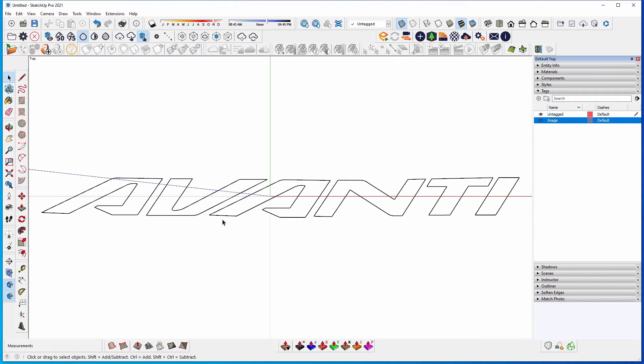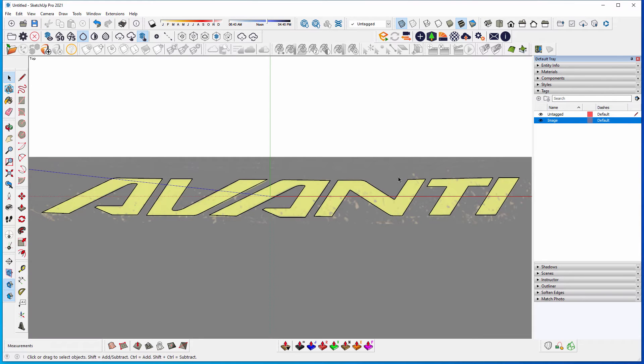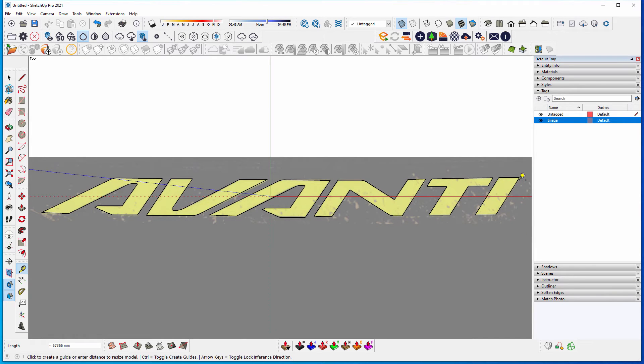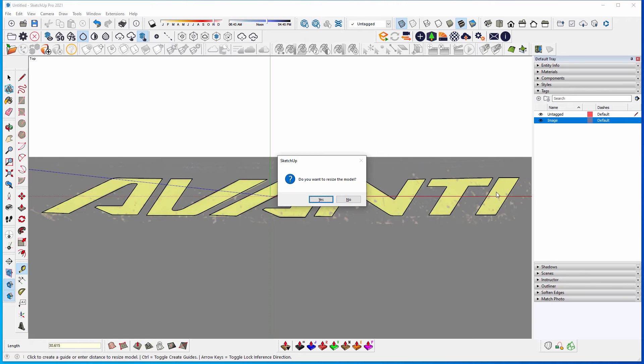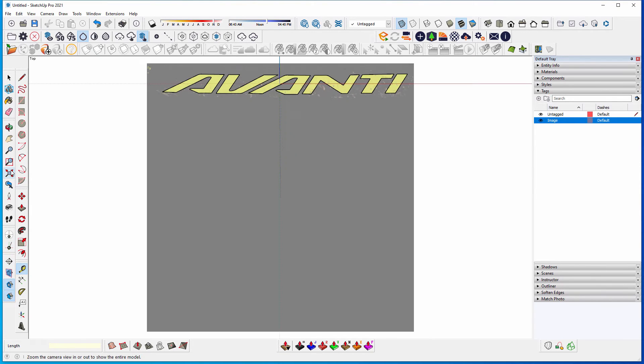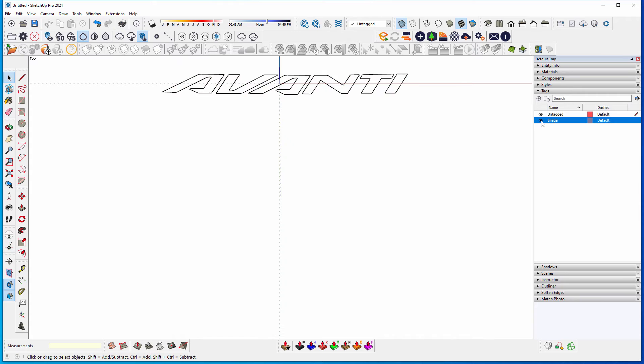So to resize this, including the image, actually, we need to click on the tape measure tool. So we click on that, we click on the endpoint, then to the next endpoint, and type in what it should be. So it's going to be 30.615, as per our dimension earlier. And yes, we want to resize the image or the model. Now we can turn off the image.